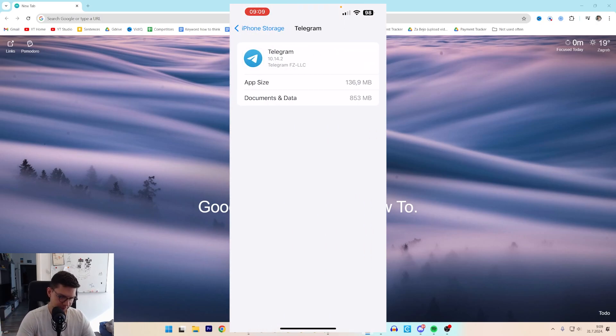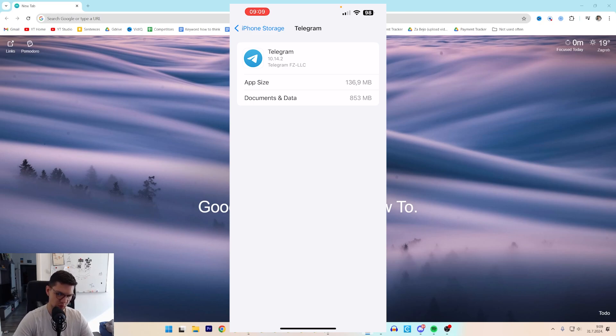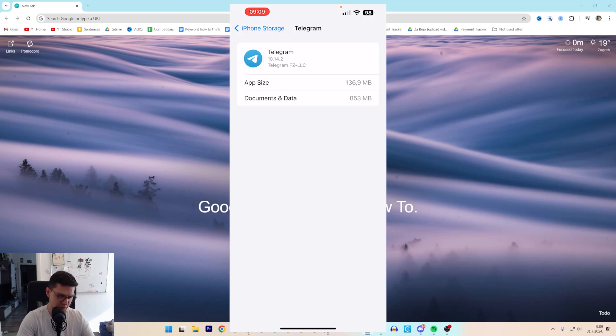And then you're going to see an offload and delete app option. I don't see it at the moment because there's some restrictions on this phone, but basically you're going to see delete app.